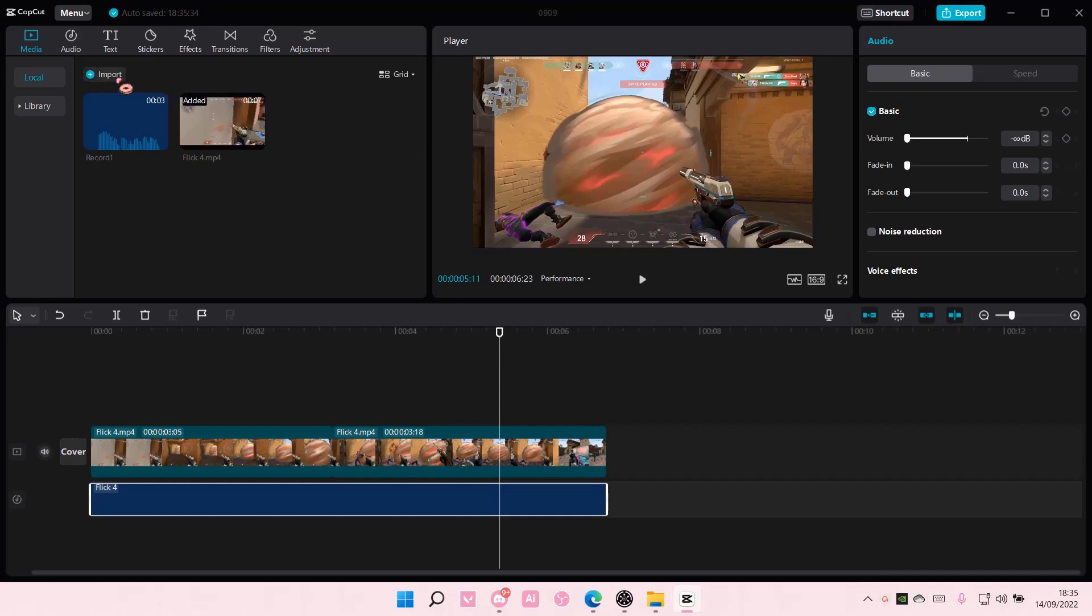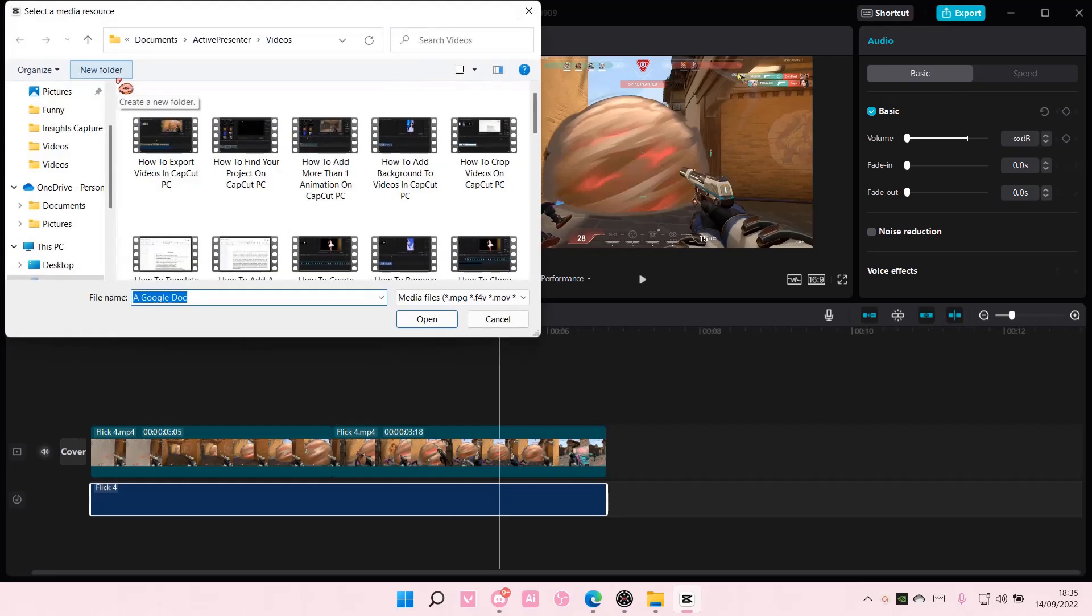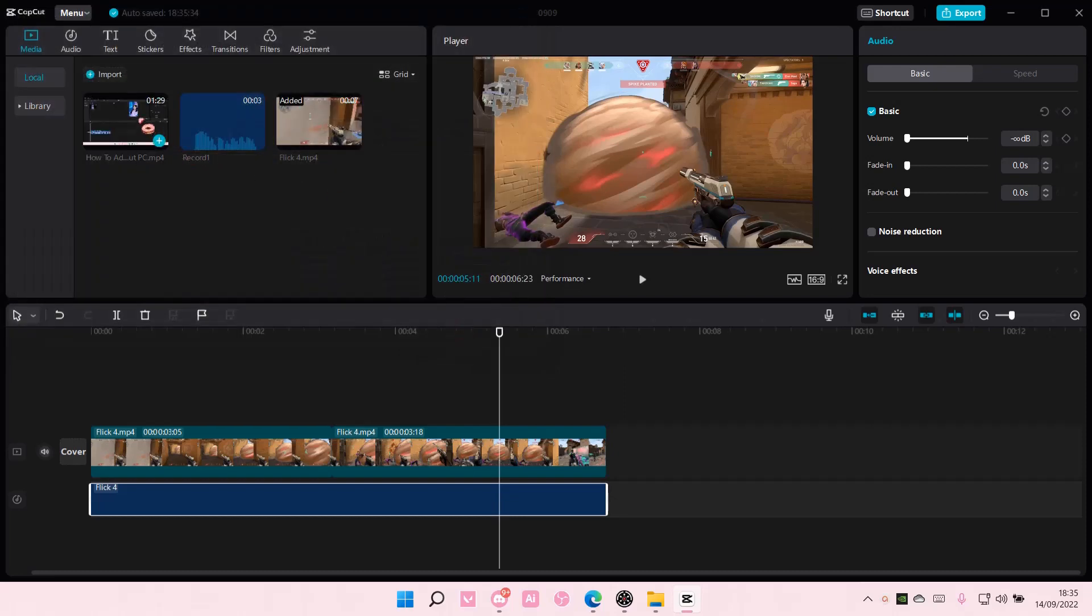So, you can select Import here, select a video, and select Open to import the clip.